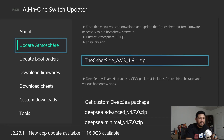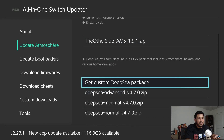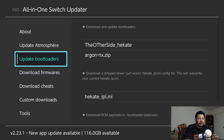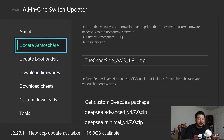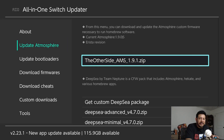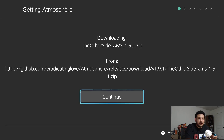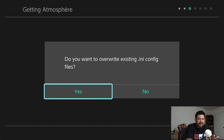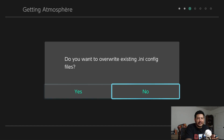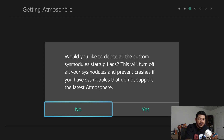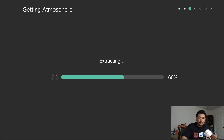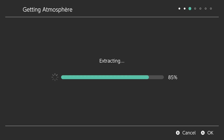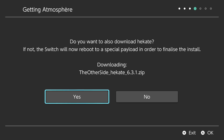The first thing we have to do before updating the firmware is update atmosphere. Go into 'update atmosphere,' click on 'the other side AMS 1.9.1.zip,' and click continue to start downloading. It will then ask 'do you want to overwrite existing ini config files?' — click no. Next it asks 'would you like to delete all custom sys modules startup flags?' — this will turn off all your sys modules and prevent crashes, so click yes.